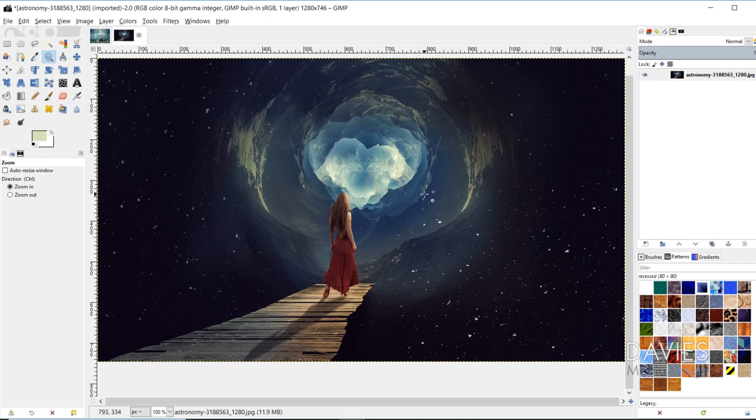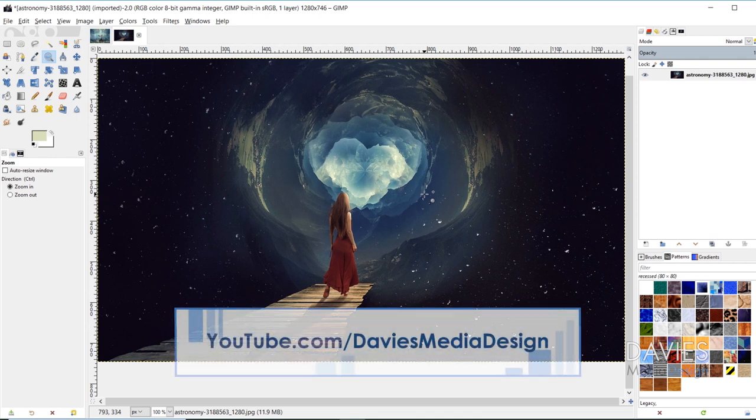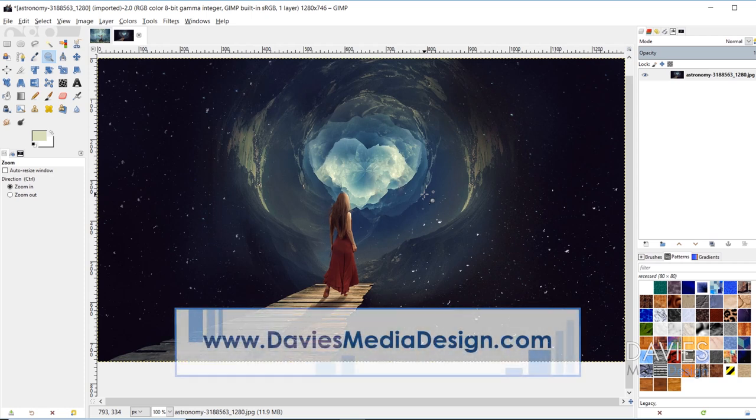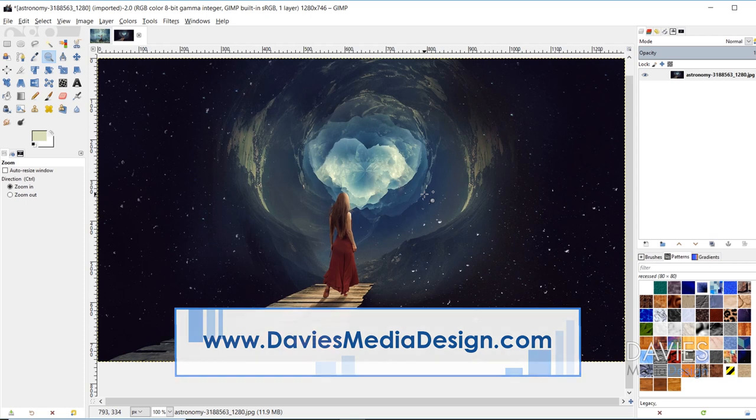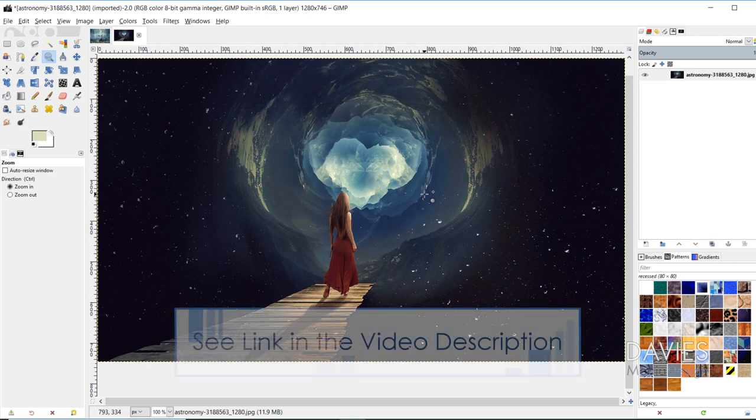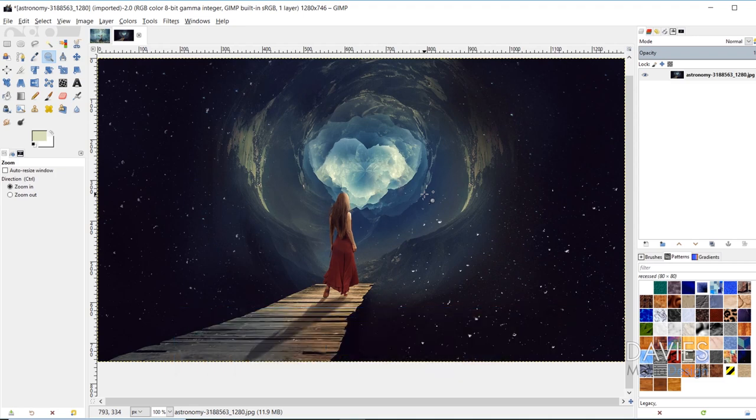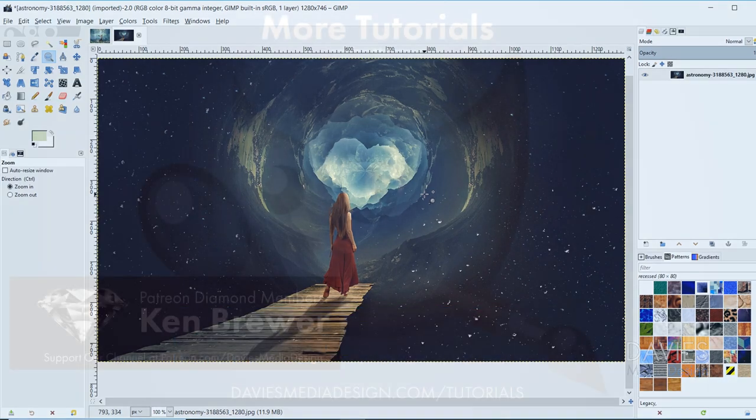So that's it for this tutorial. Thanks for watching. If you liked it, please subscribe to our YouTube channel at youtube.com slash DaviesMediaDesign. You can also visit our website at DaviesMediaDesign.com, and you can enroll in our GIMP photo editing course from beginner to pro photo retoucher, and I'll include a link to that as well as all the relevant links from this tutorial in the description of the video. So thanks for watching, and we'll see you next time.